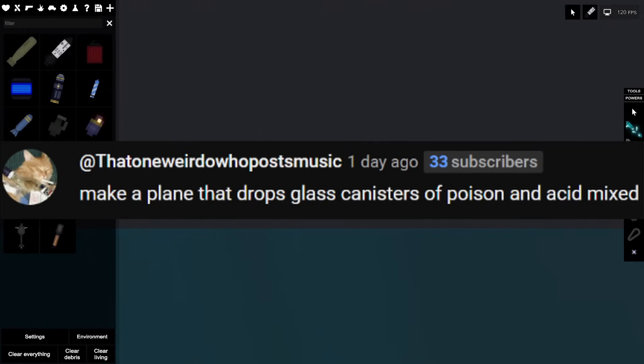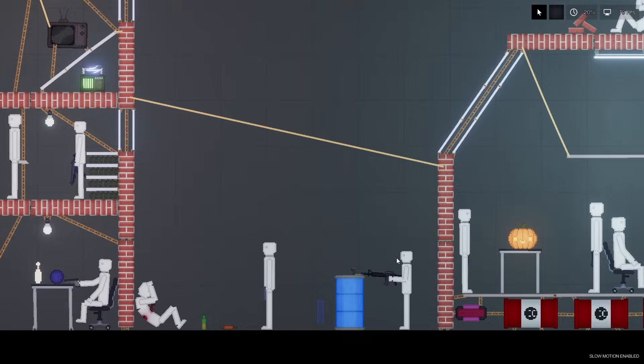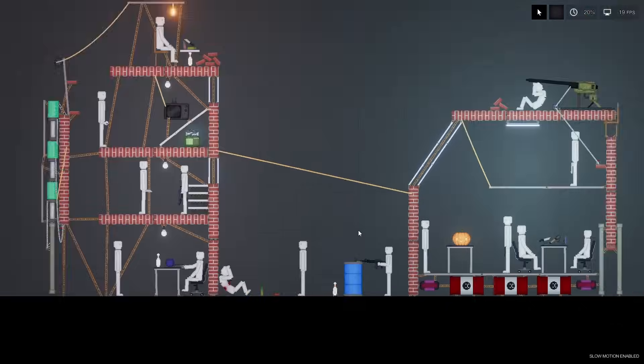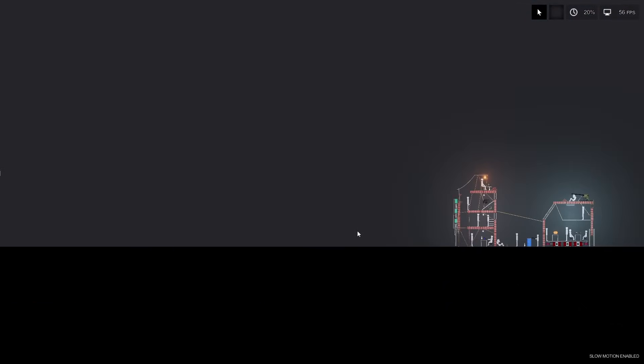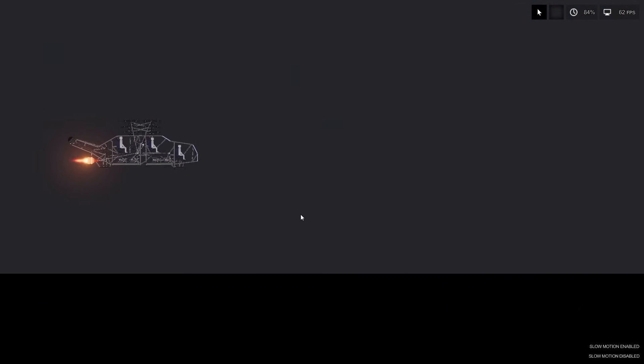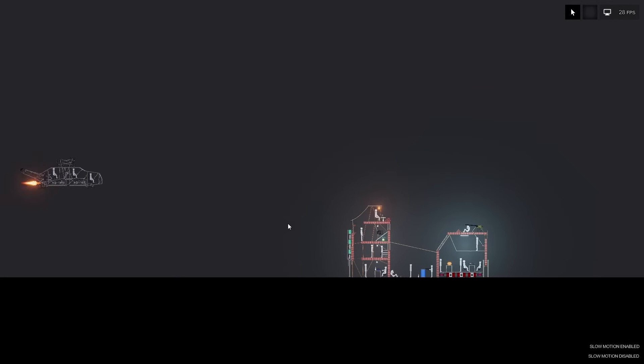Oh, next contraption. We got a plane that drops glass canisters of poison and acid mixed. Right, I've hooked up something devious. It is in quite a plane, but who really cares?